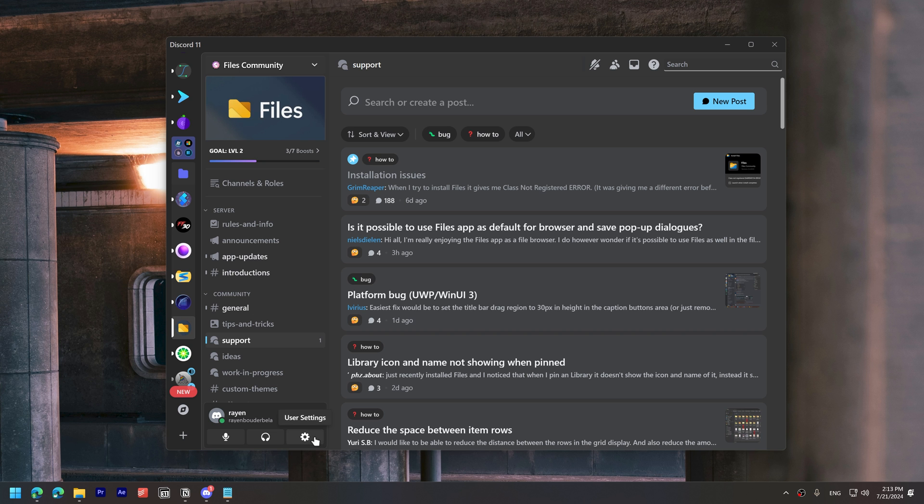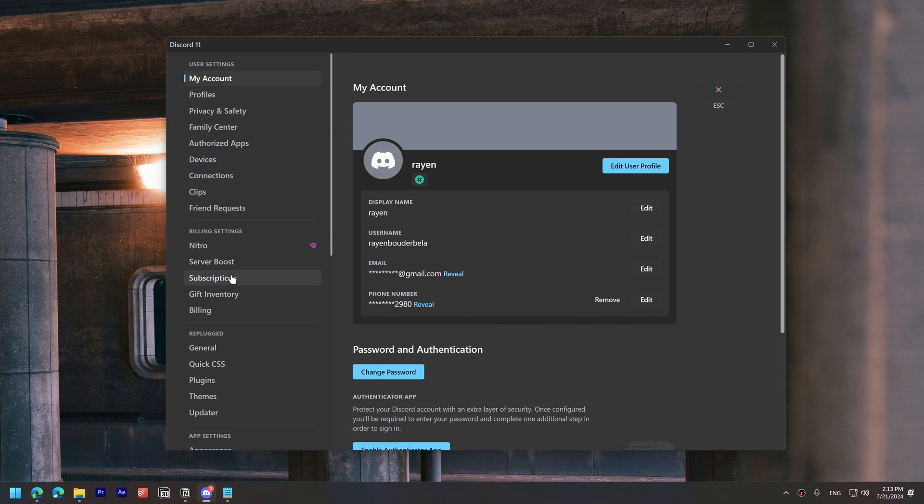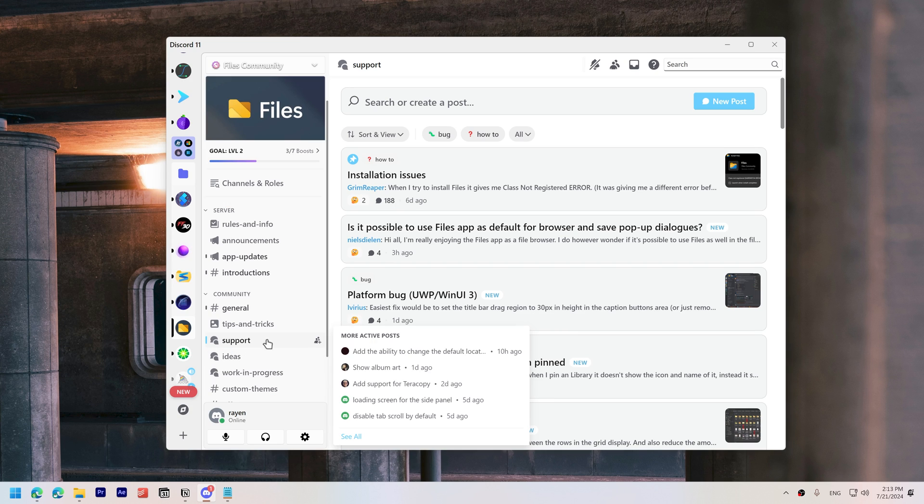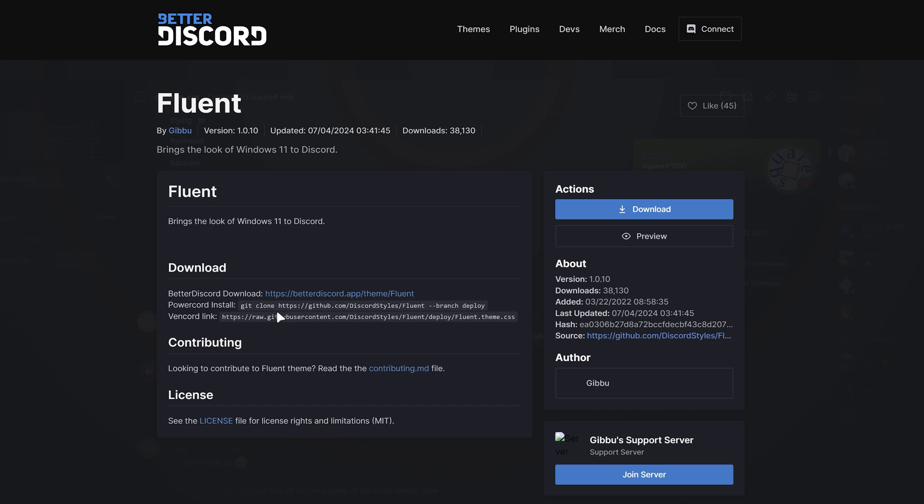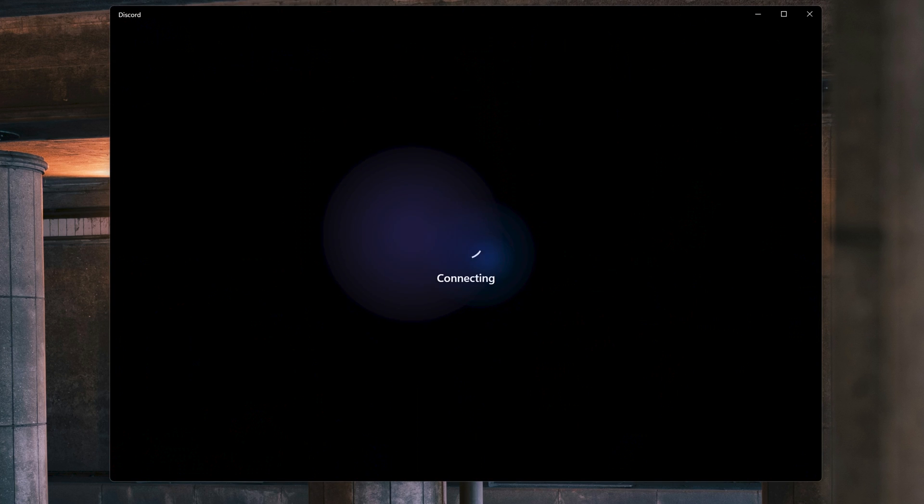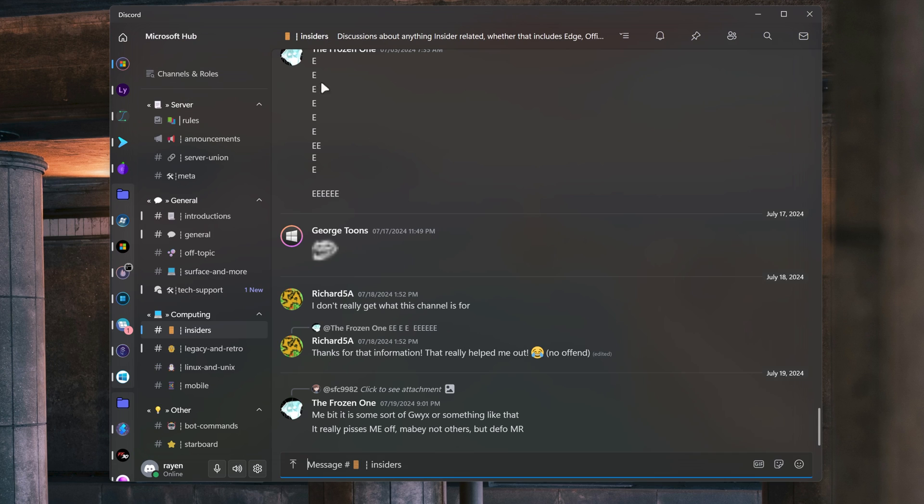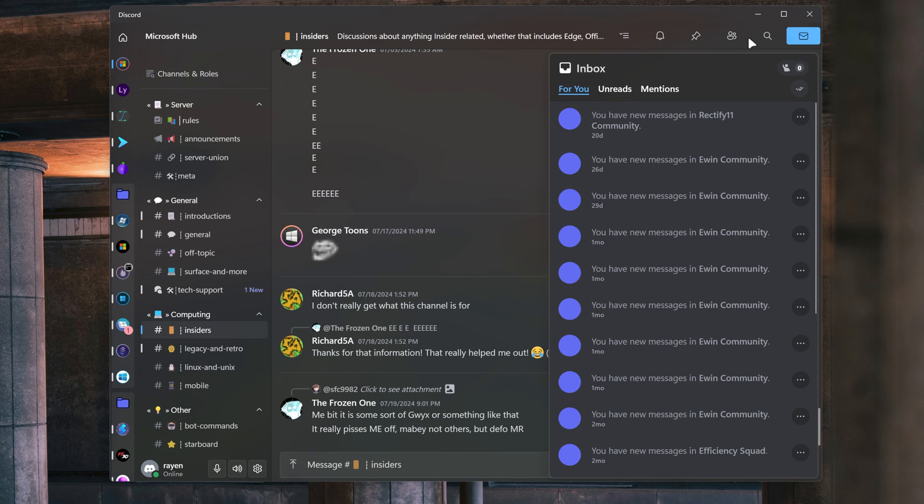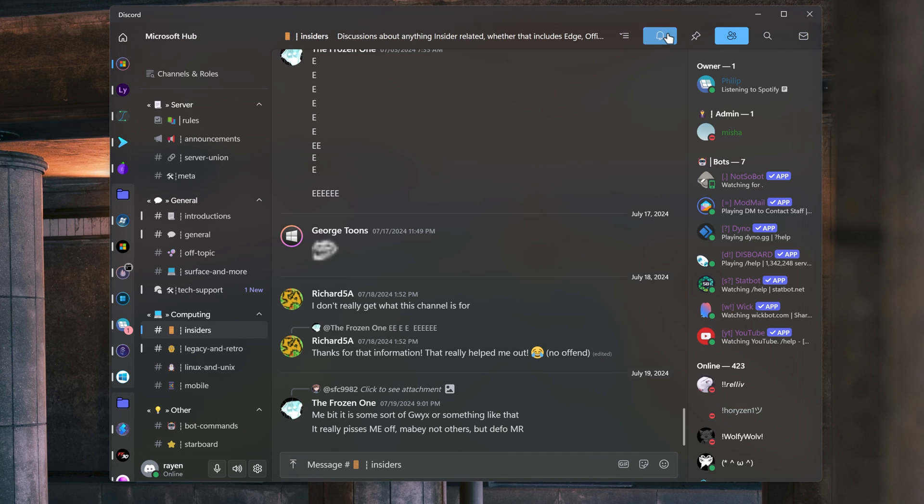I prefer the dark mode, as it makes the UI easier to navigate, and also has less bugs, while the light mode's similar colors can be overwhelming. Another theme I like is Fluent Discord, which adds more acrylic effects, and is actually more polished than Discord 11.